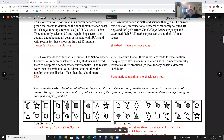A volunteer sample is considered a convenience sample. Now let's identify the sampling methods used. Example 2a: Conscientious Consumers wants to determine annual maintenance costs of SUVs versus sedans. They randomly select 80 auto repair shops across the country and tabulate all costs associated with SUVs and sedans for those shops in the past 12 months. This is a cluster sample — they randomly select 80 shops and examine everything within each one.